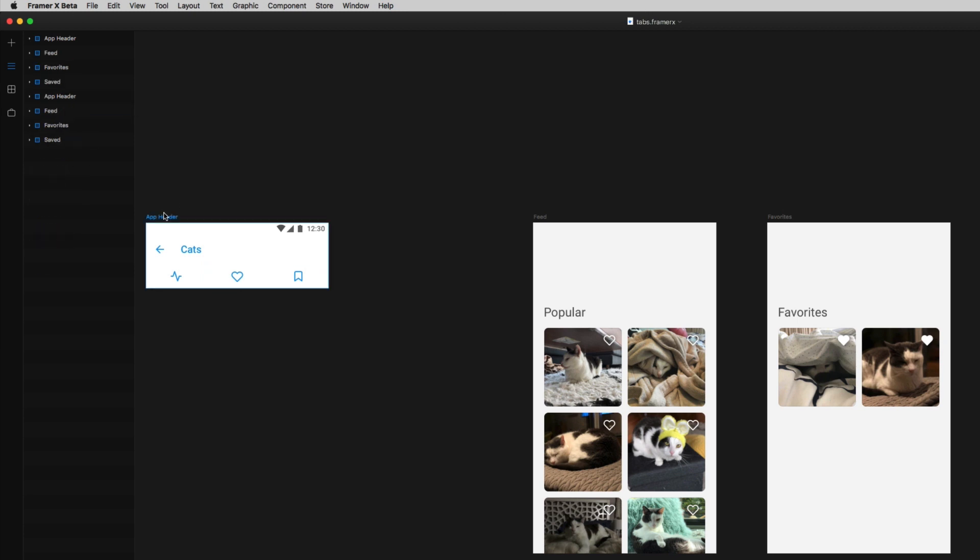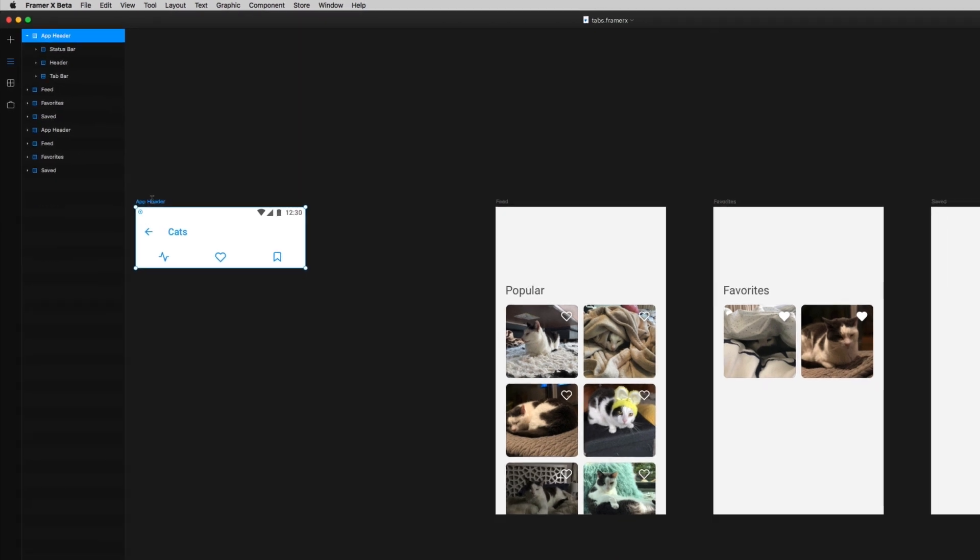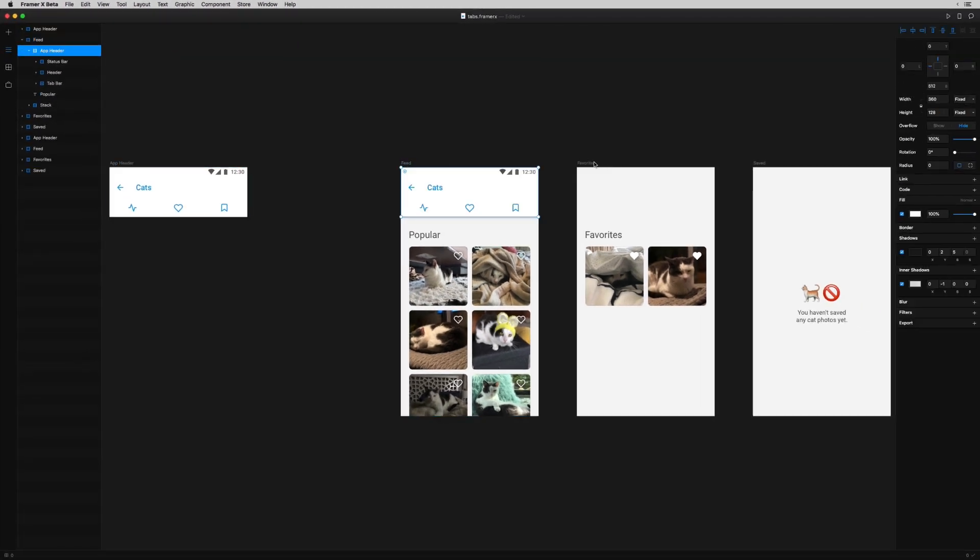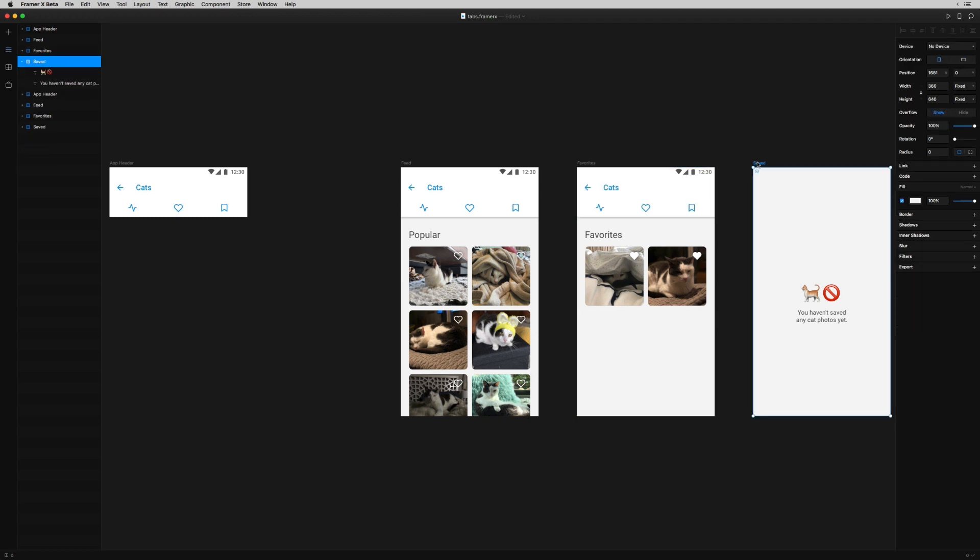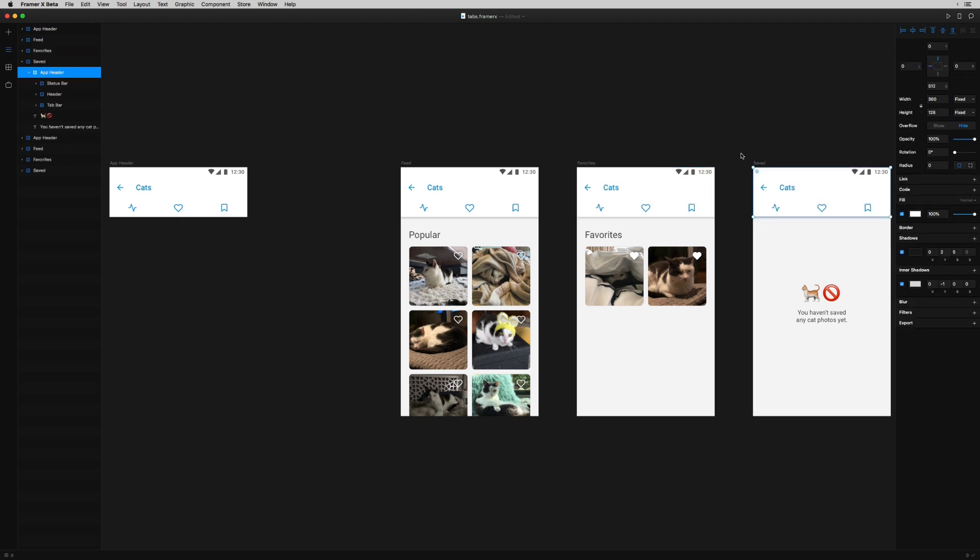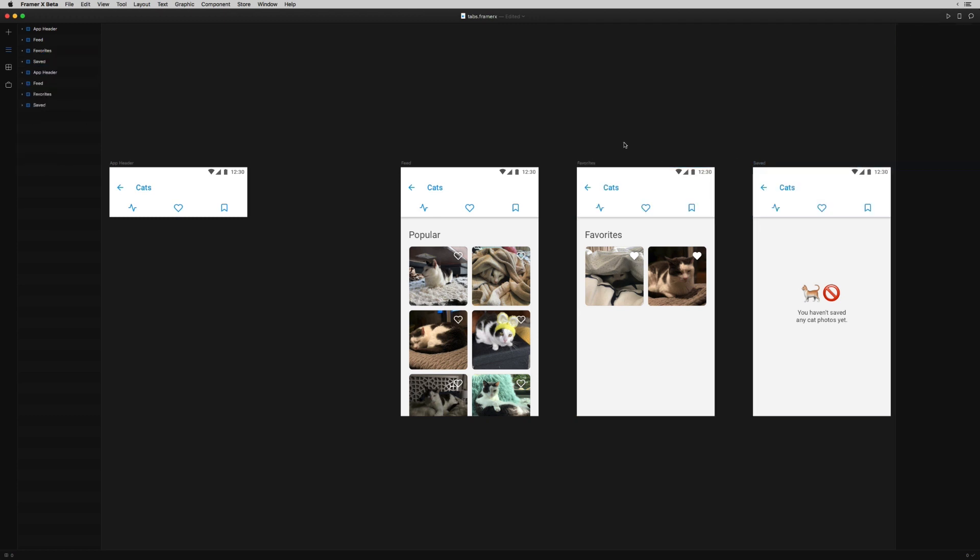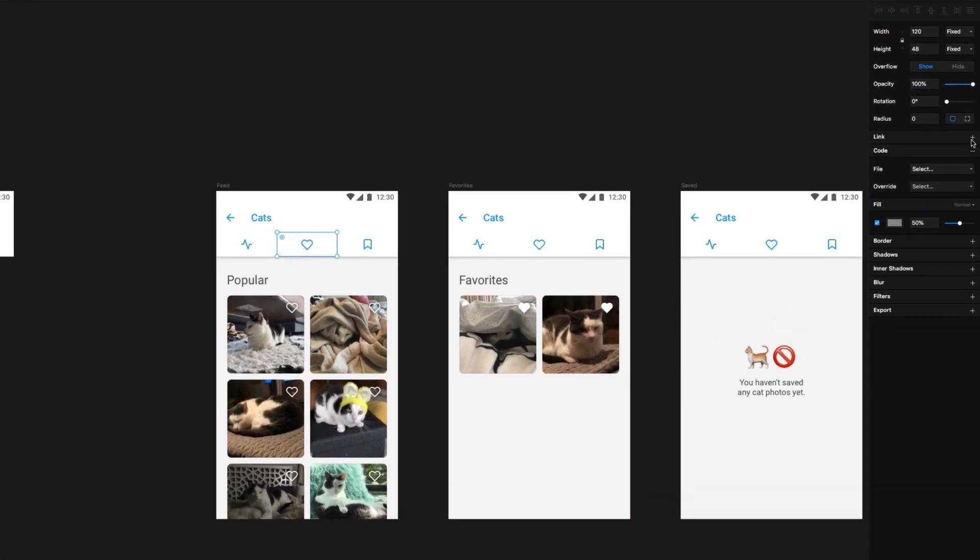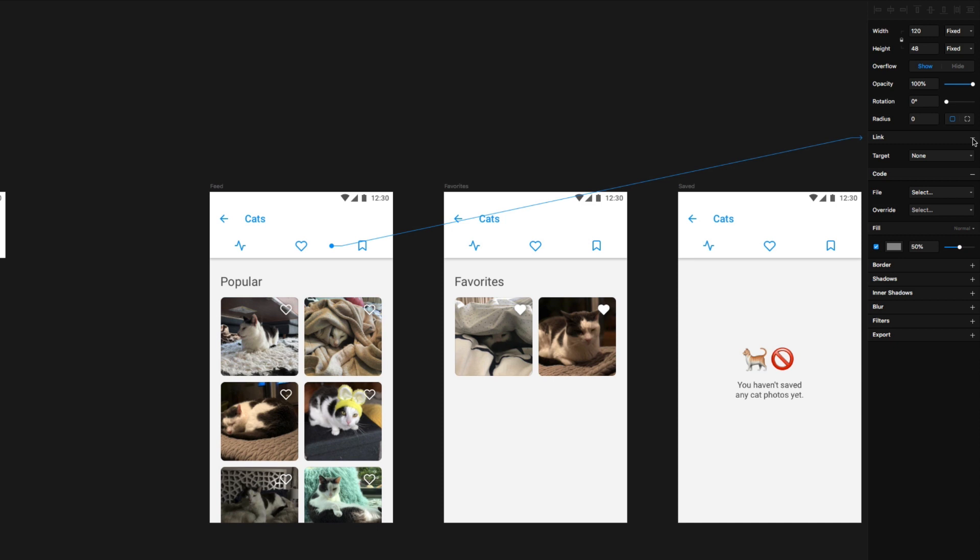I'm just going to take this entire header and drop it into each of these three screens by copying and pasting. And now I'm going to use Framer X's link tool to start connecting this first set of tabs to the right screens. First, I'll select the favorites tab, and then over on the right here, I'll hit the little plus sign by link.